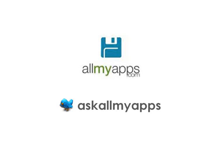If you have any questions, feel free to leave us a tweet at AskAllMyApps or leave a question in the feedback section of the website. Have fun with AllMyApps and enjoy your PC.